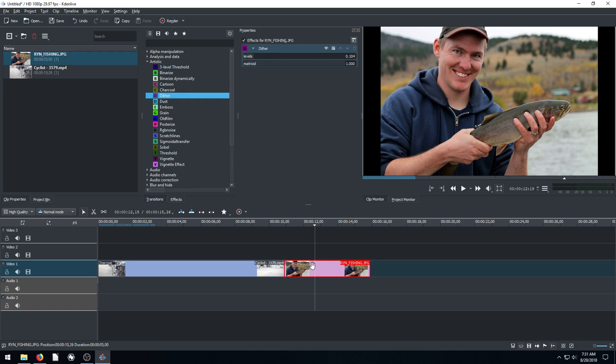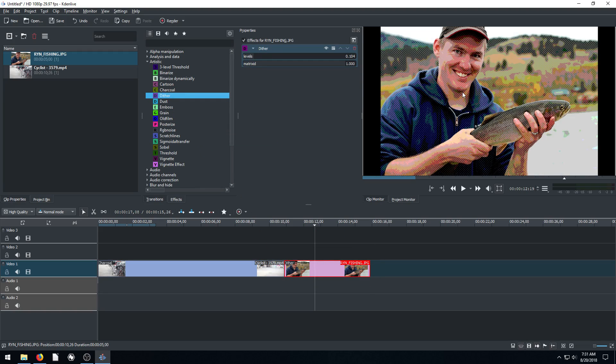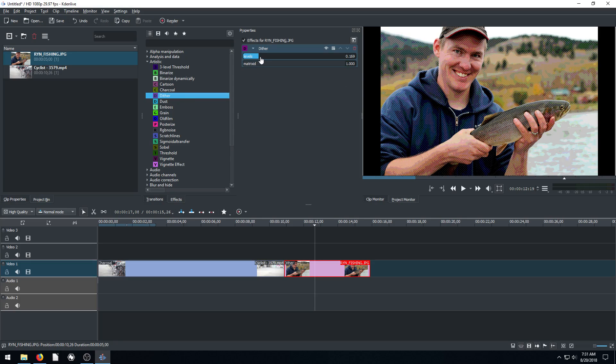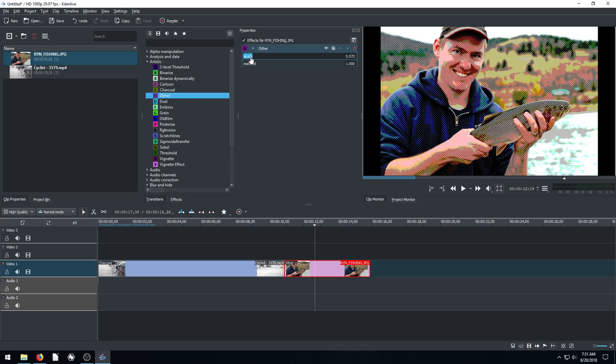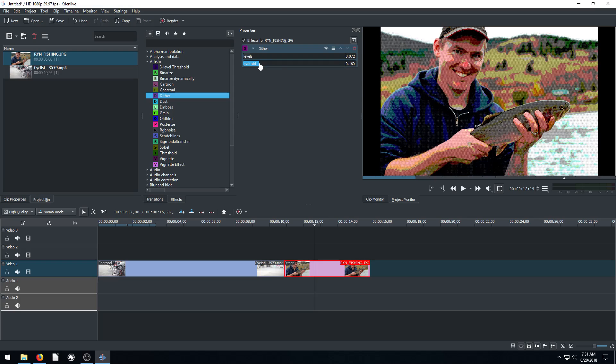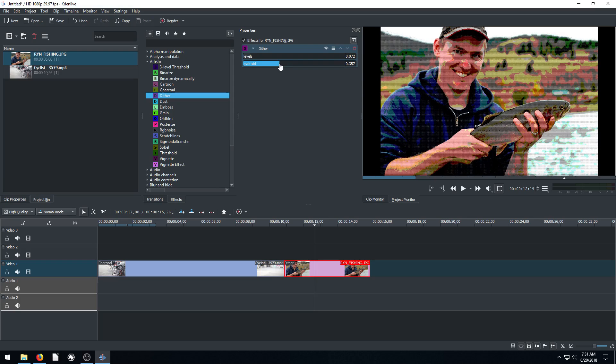We'll apply it to this picture here. And then again, we have different levels or different adjustments we can make to change the way the effect looks on this picture.